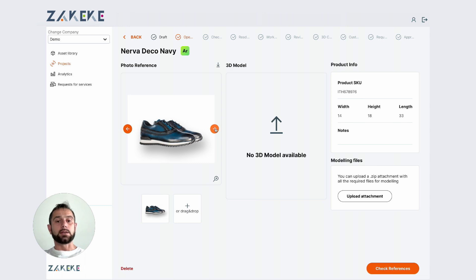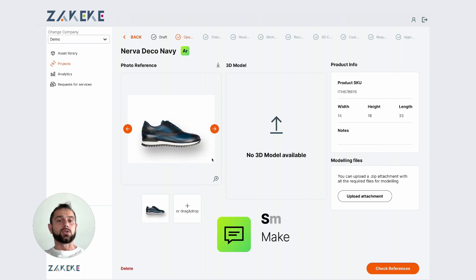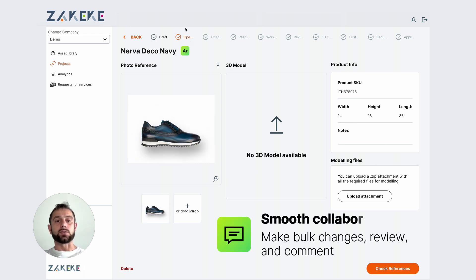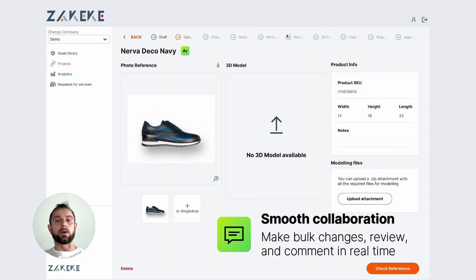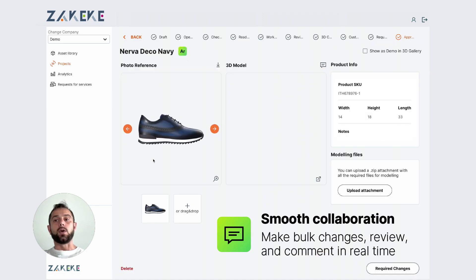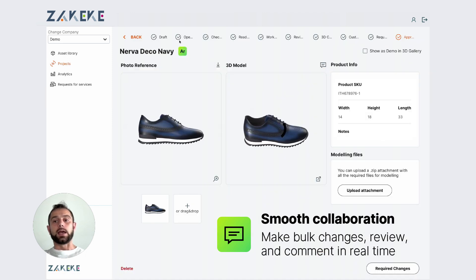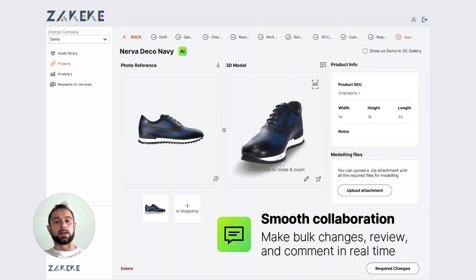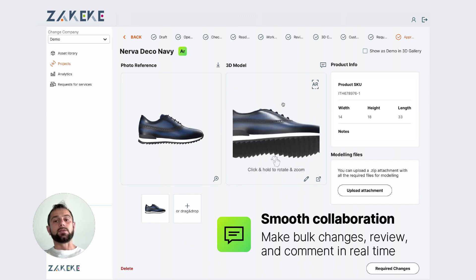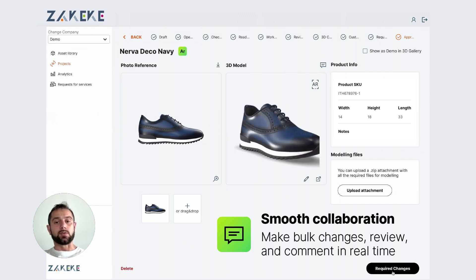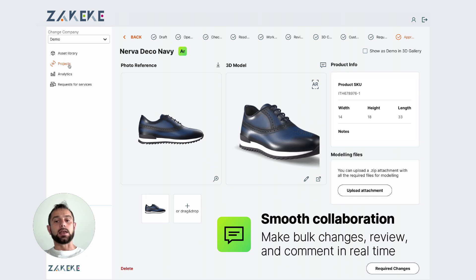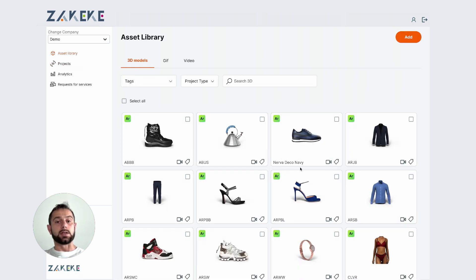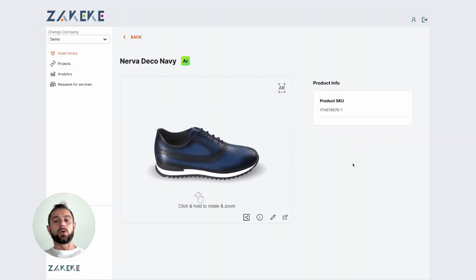Then you upload this request. The request is inside the platform — we will quote it, and you can see the different statuses inside the collaboration for checking all the approval and collaboration parts. When the 3D artist uploads the 3D model for you, you will find it inside, and if you approve it, you can find it in the asset library.